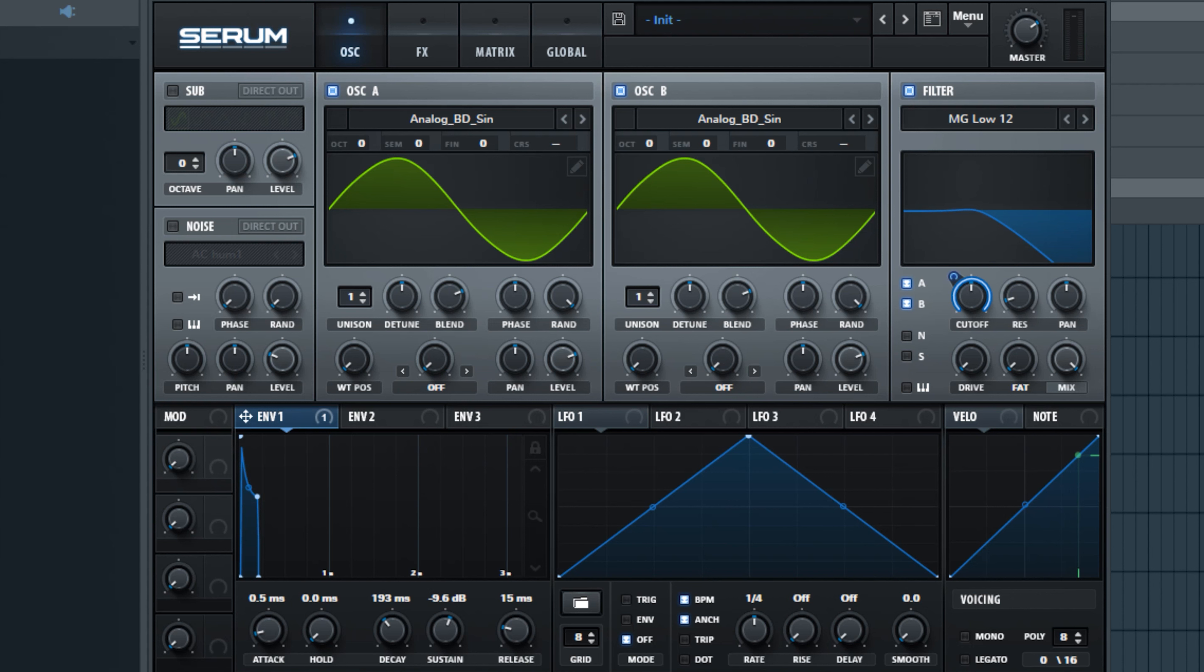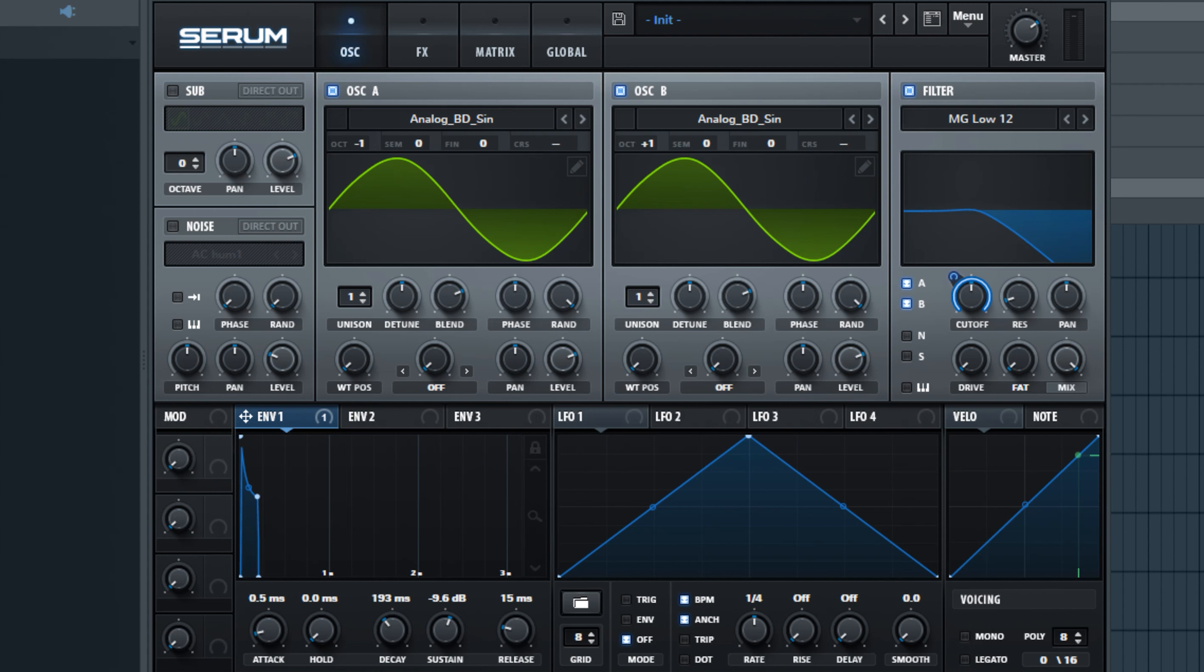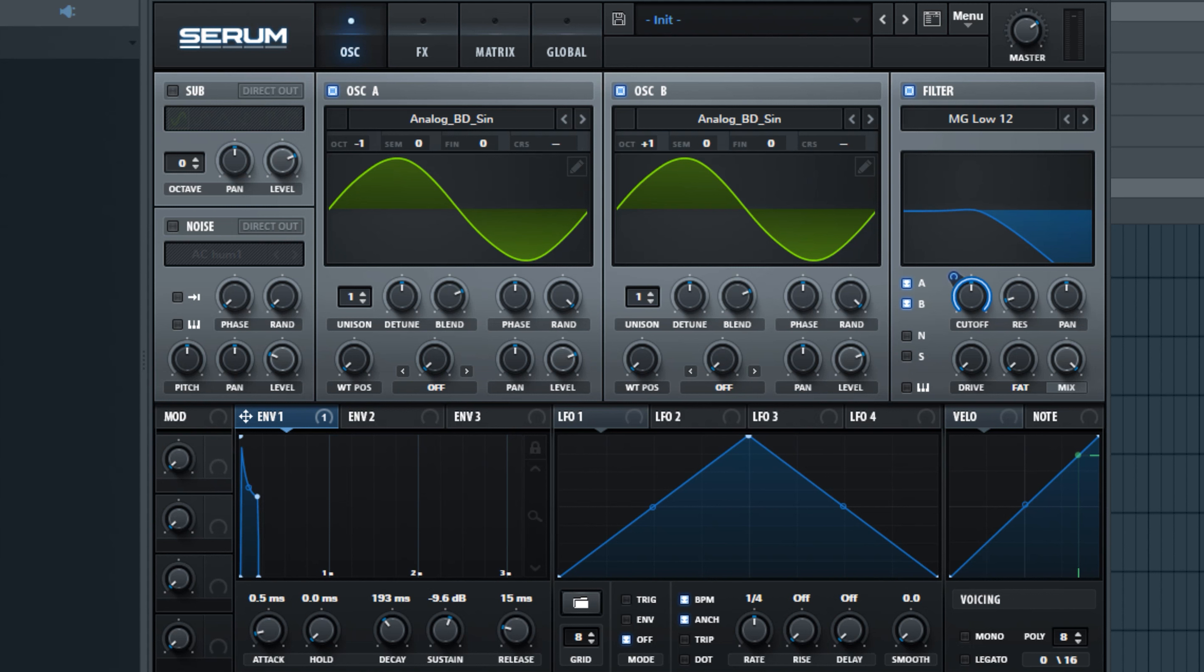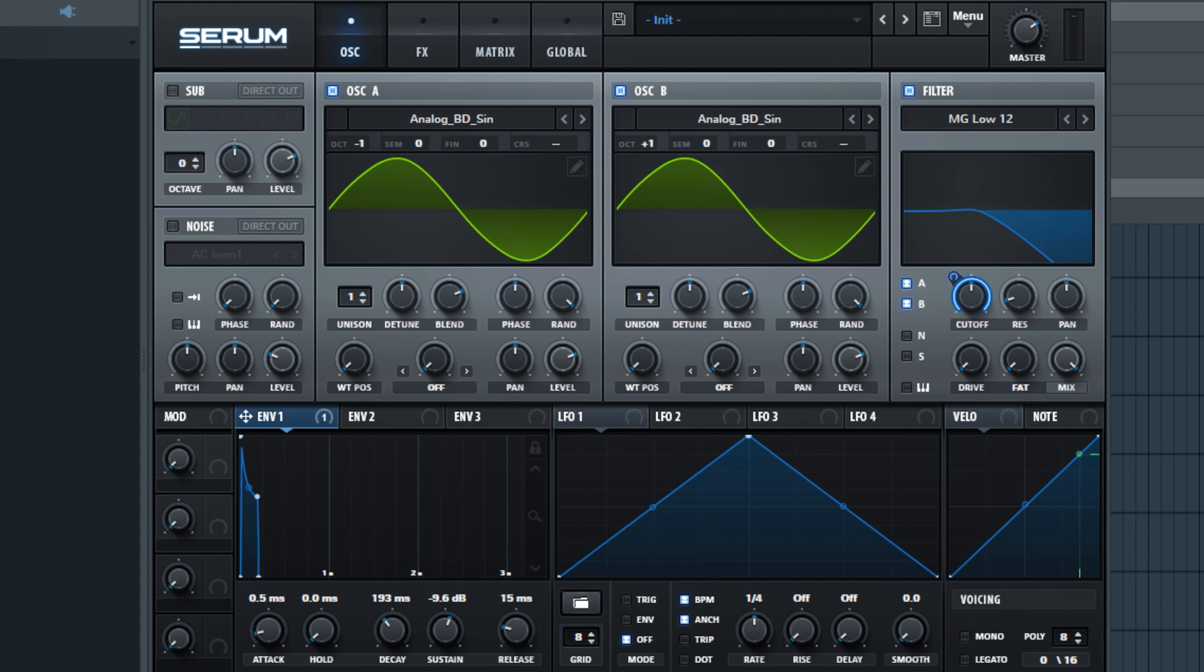Now what you'll see a lot of times with these type of basses is that one of the sine waves is up an octave and one of them is down an octave. Sometimes I even like to go down two octaves but we'll start with this. So that's kind of a pretty cool sound right there.